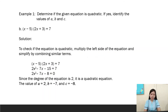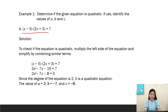Another example: (x - 5)(2x + 3) = 7. To check if the equation is quadratic, multiply the left side of the equation and simplify by combining like terms.